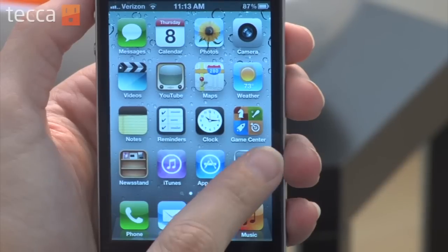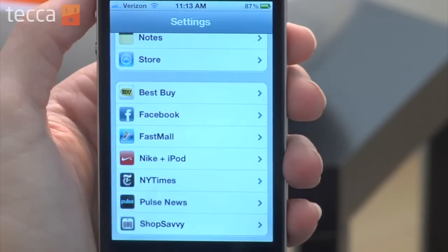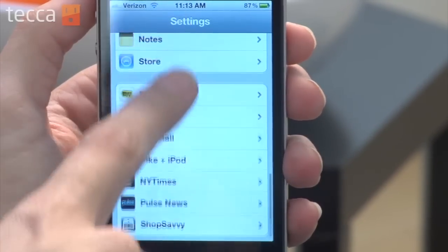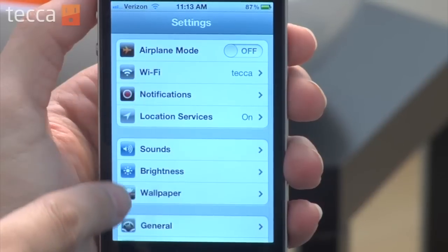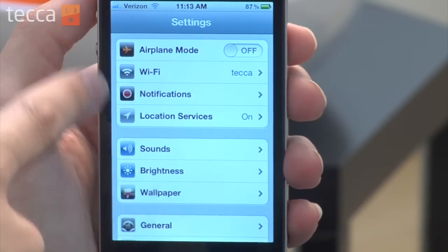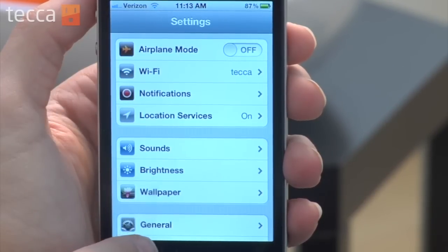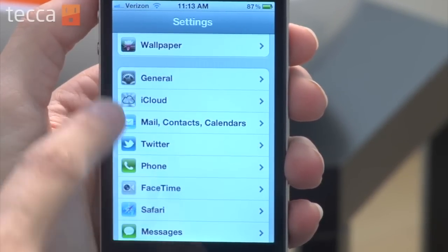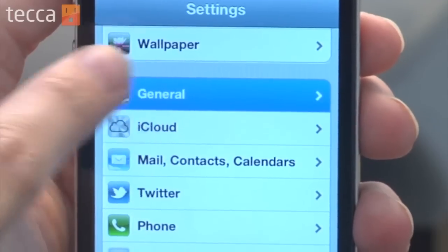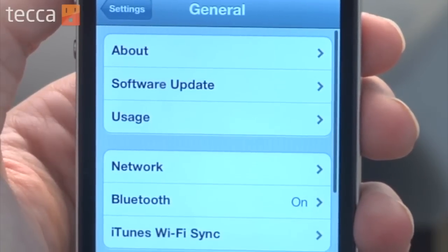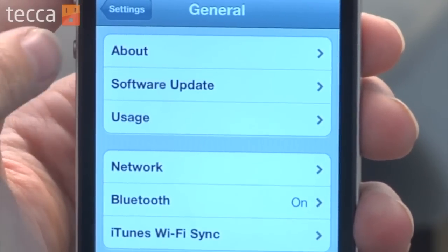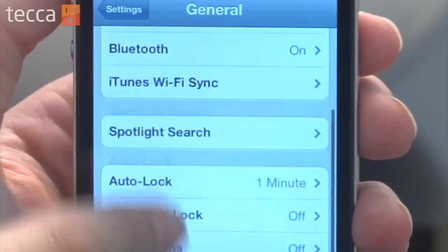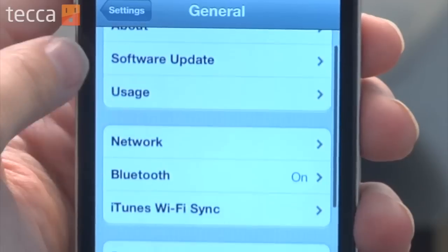We'll unlock our iPhone and from the home screen we want to go into Settings. From Settings we're going to look for the General tab. Scroll down and you'll see General there. Once we get into the General section we actually want to look for Usage, which should be in the top category.